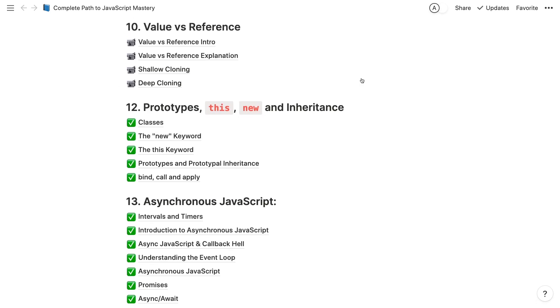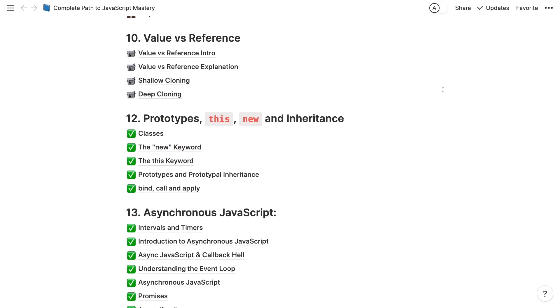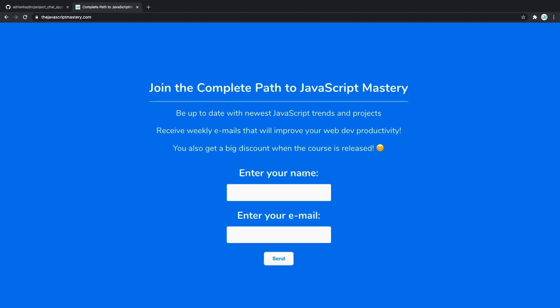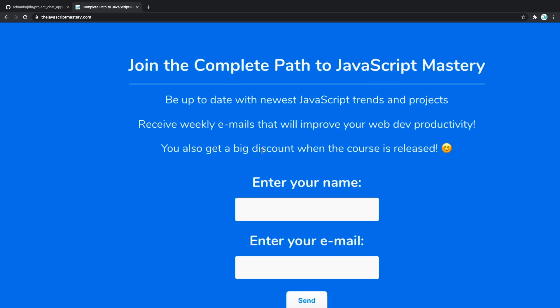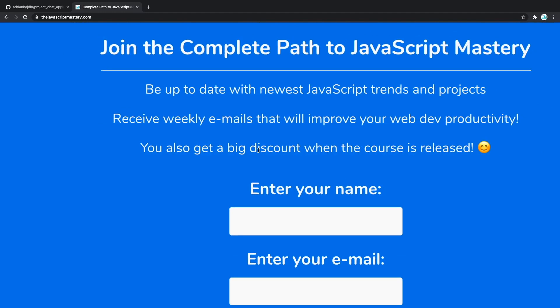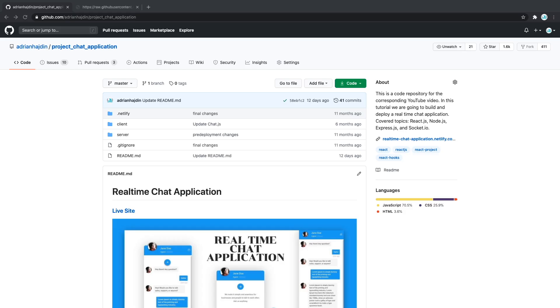The course is not yet out, but you can sign up for the mailing list. The link is going to be down in the description. You can enter your email just to be sure you know when the course is released. You're also going to get a big discount just for being on the mailing list when the course is released. If you'd like me to make this video into a series where I'm going to help you to optimize your GitHub profile or just in general give you some tips on getting hired, just let me know and I'm going to turn this into a series.